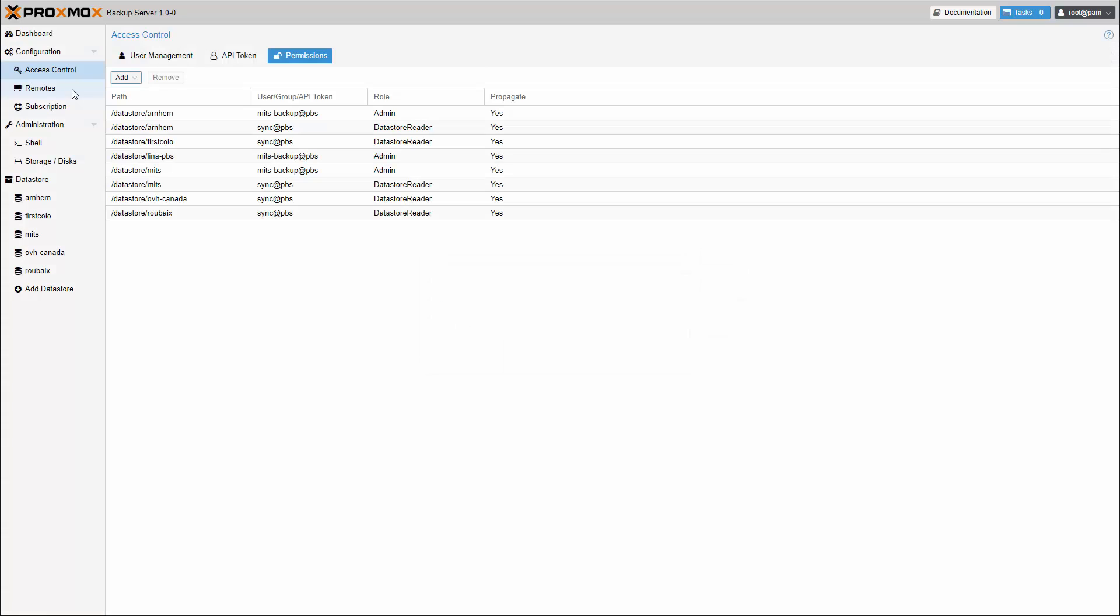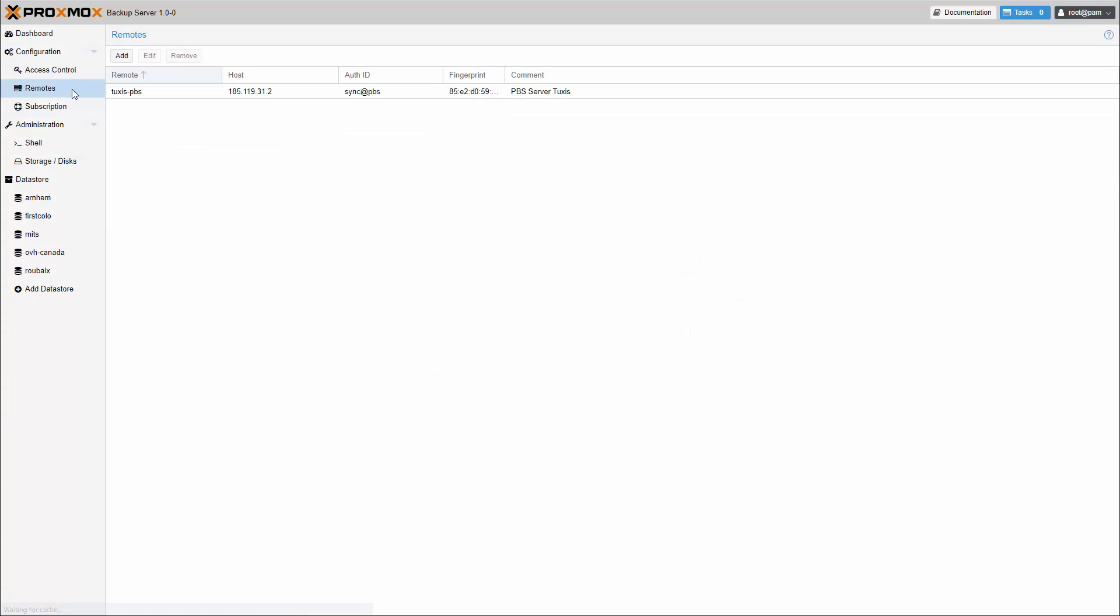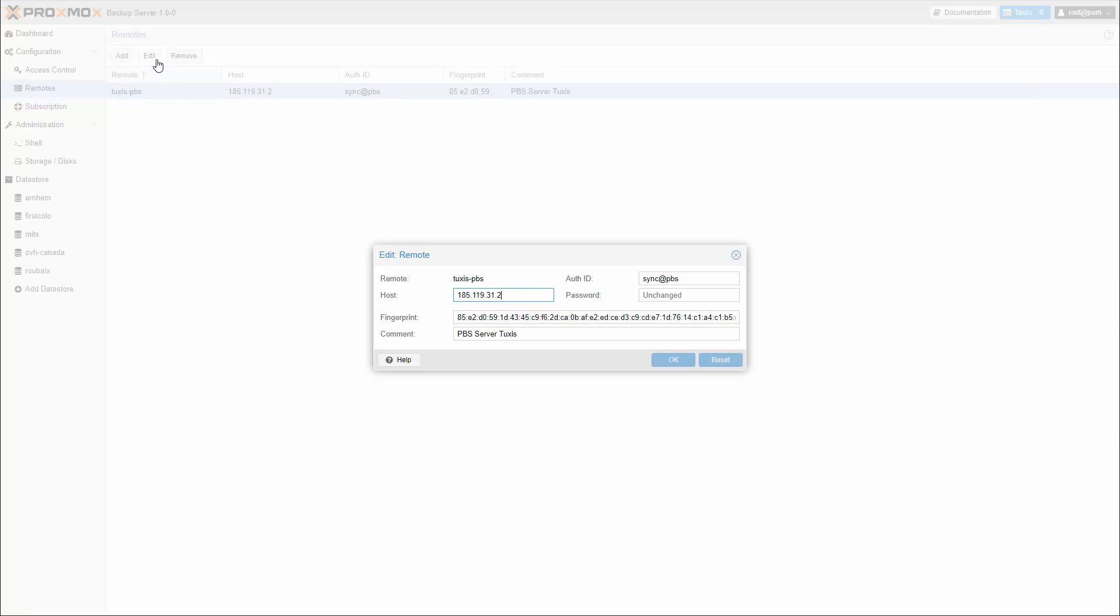A remote refers to a separate Proxmox Backup Server installation and a user on that installation, from which you can sync data stores to a local data store using a sync job.